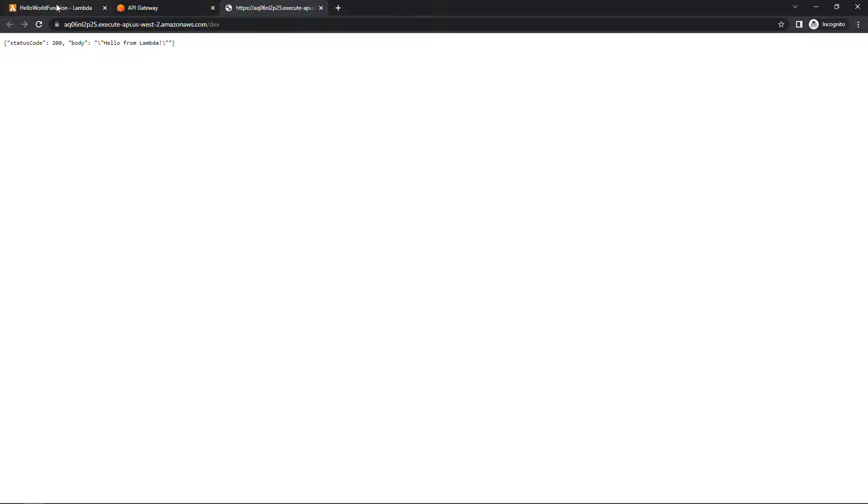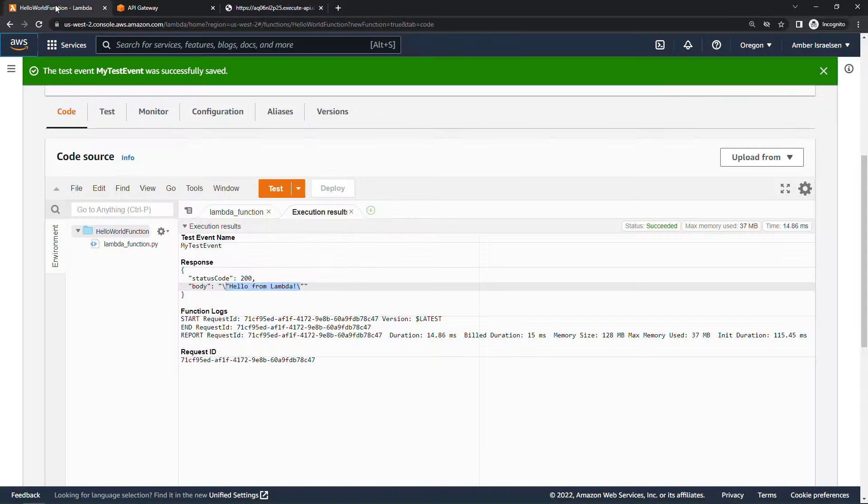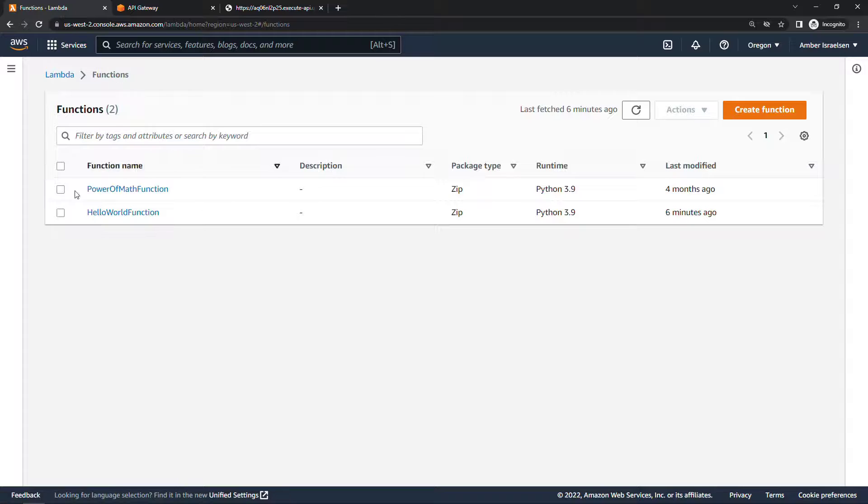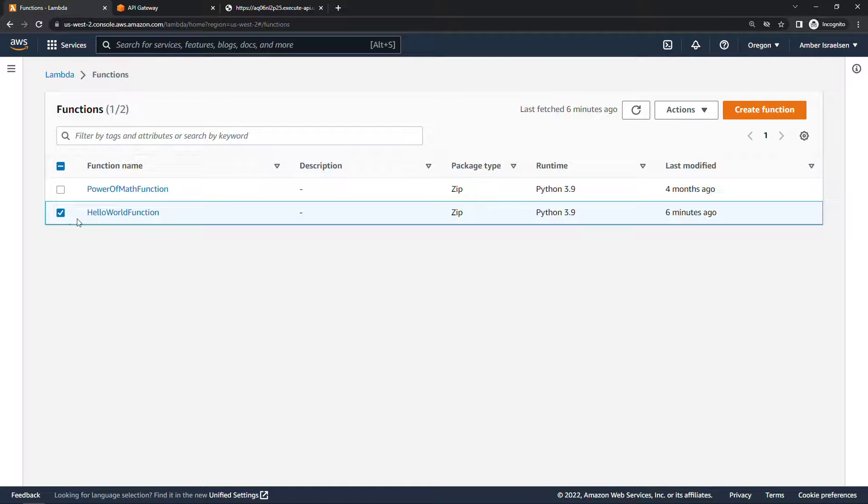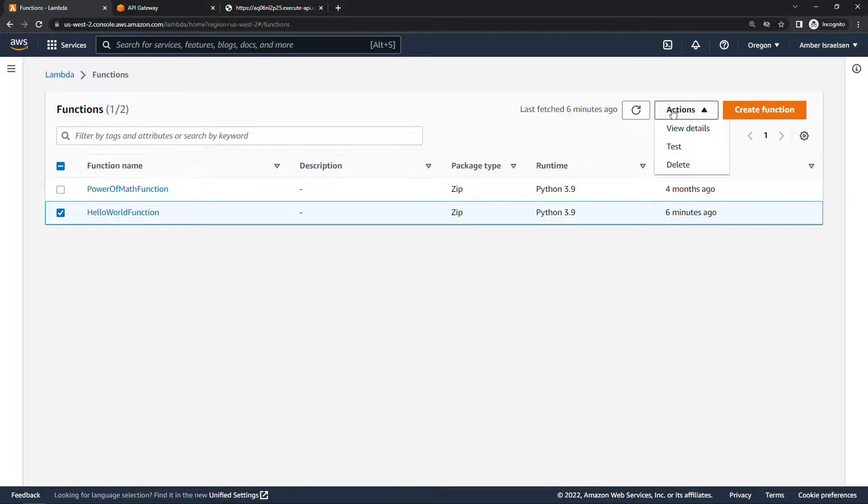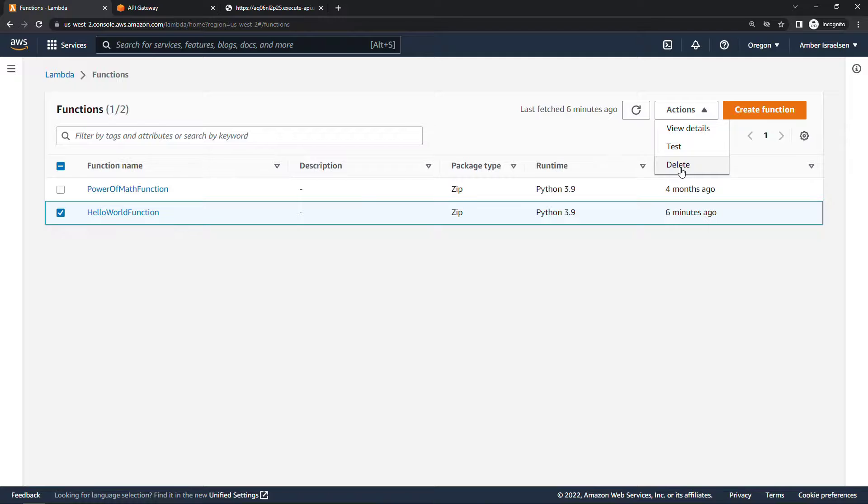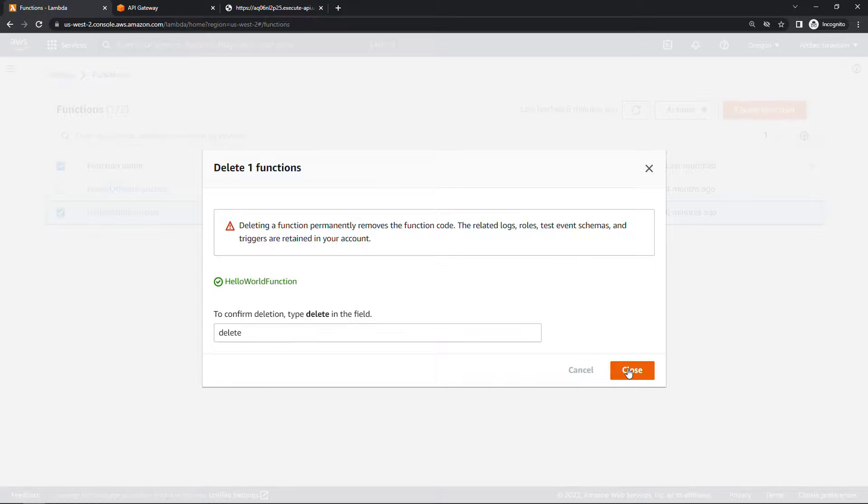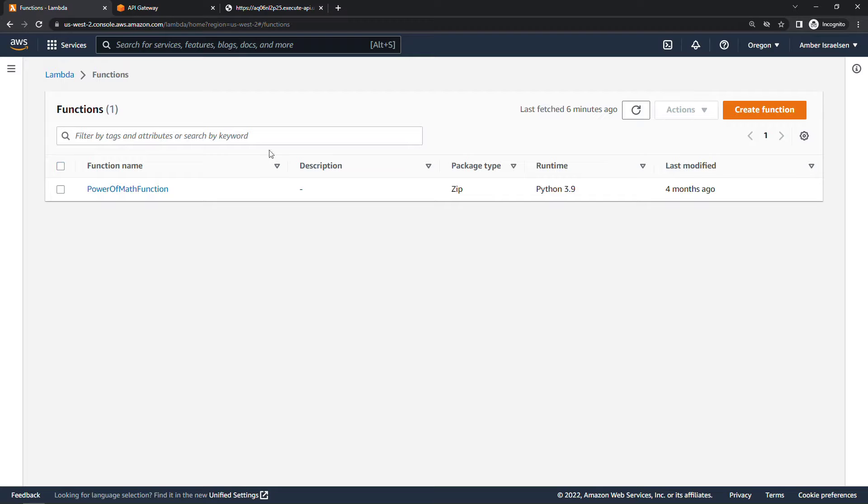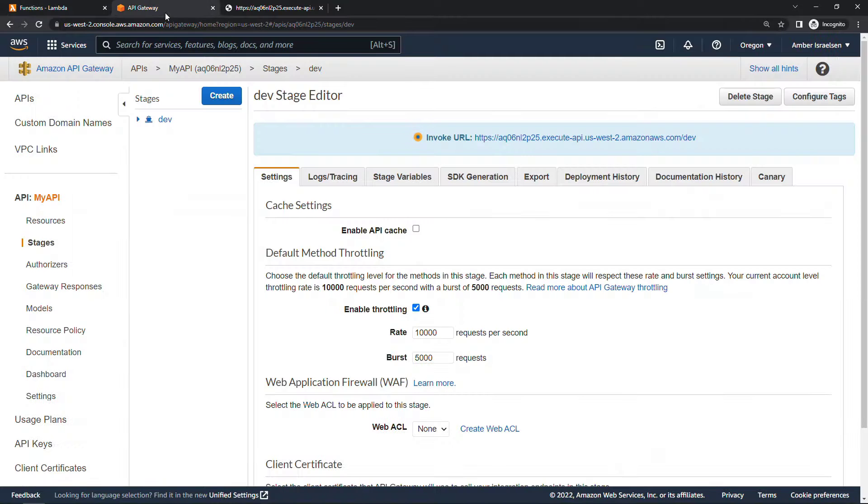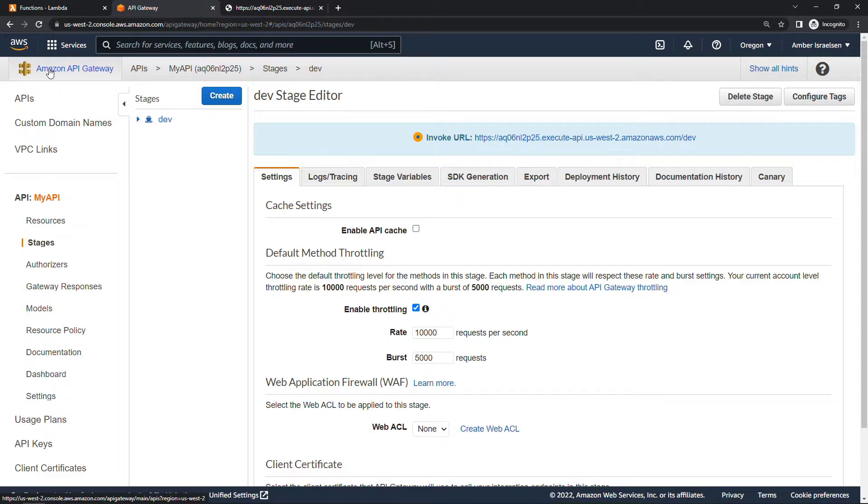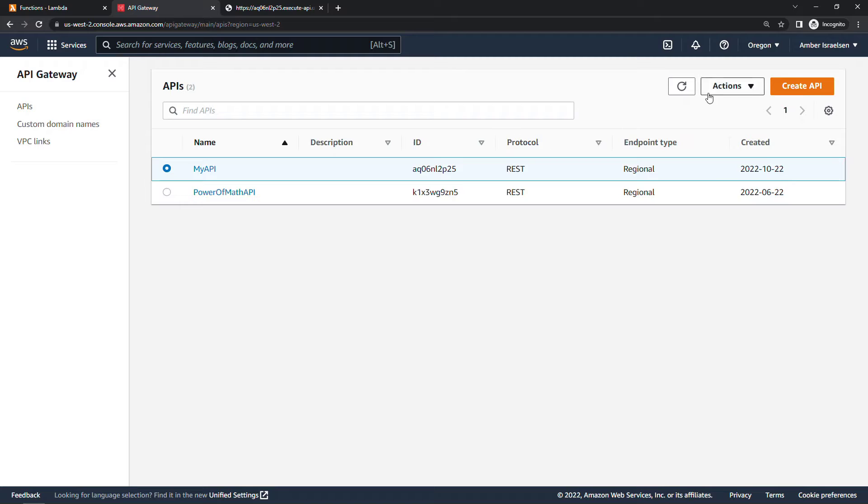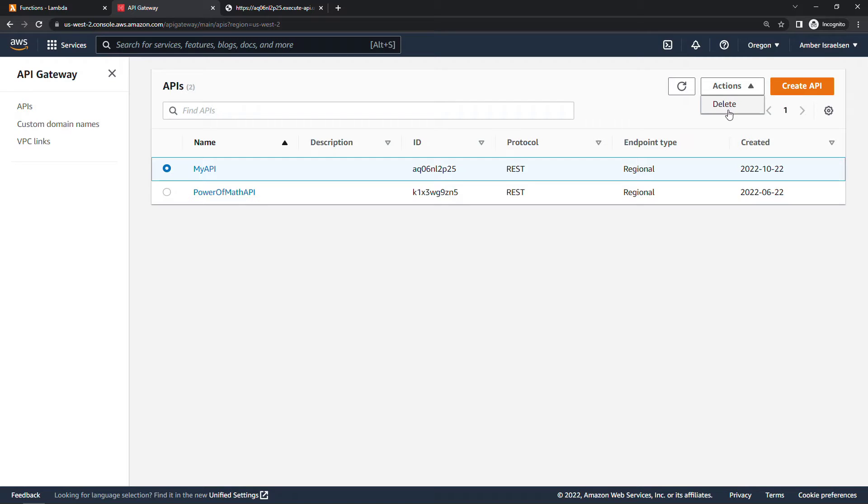Now just some quick cleanup here. Let's delete our Lambda function. So back here under functions I'll just select the function name hello world function and then delete, confirm. And then let's also delete our API. So if we come back to API Gateway and APIs, then we'll select my API, actions and delete.